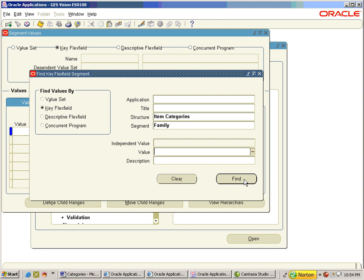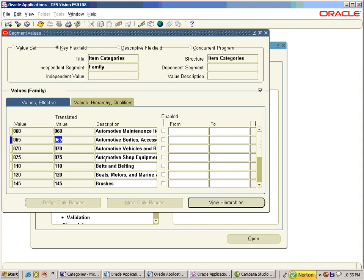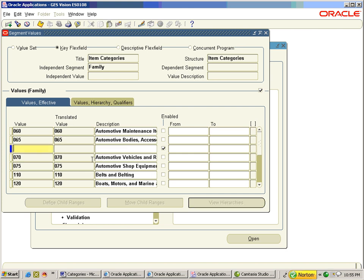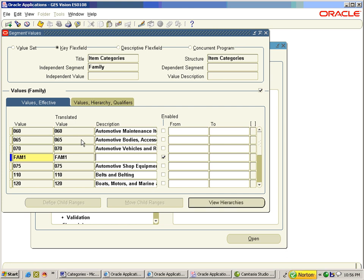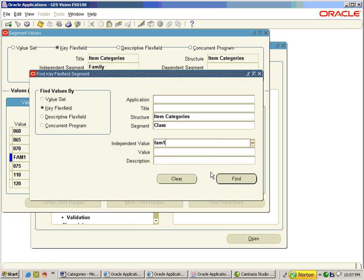Click on Find. For our segment Family under structure Item Categories, it has got a lot of values. To insert a new value, enter 'fan1' in small letters and tab it out — it will automatically get converted into caps as per the format. Click on Independent segment Family and then click on the torch light.